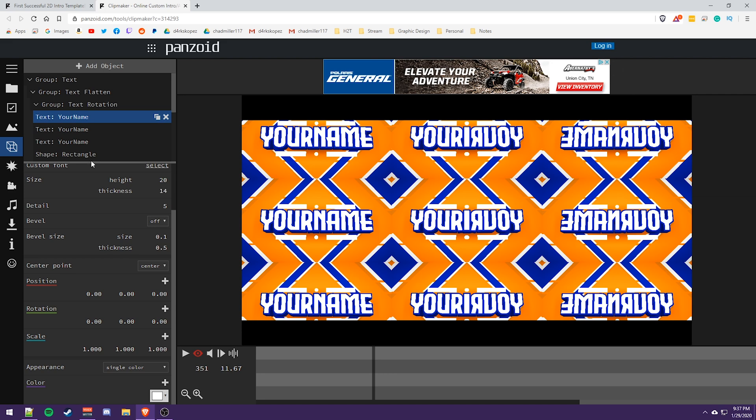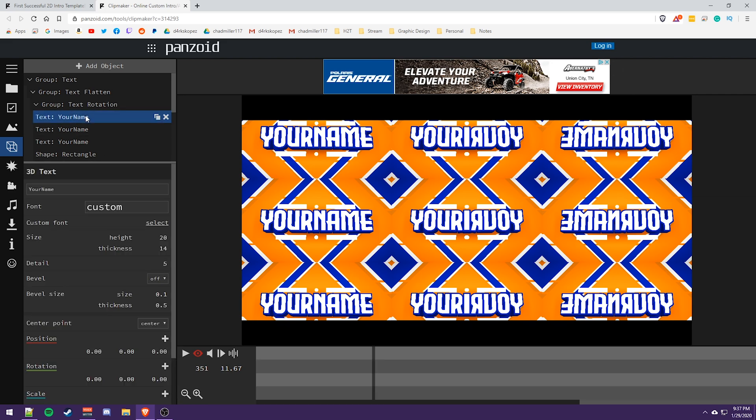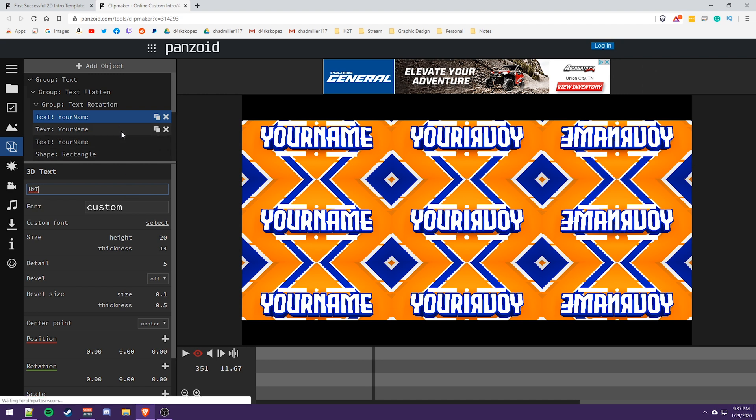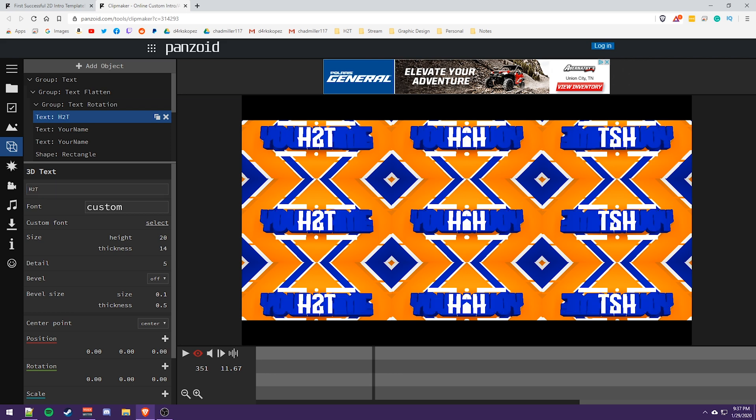So we'll select the text and we're going to change this. We're going to actually name this H2T for how to tech. So we're going to change our text. Actually, I don't think that's saved. Let's try it again. H2T and then press enter. There we go. And that updated. And we're going to do the same thing here.